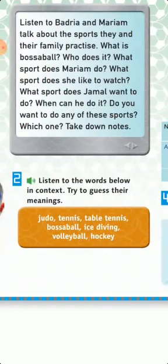Judo — it's about a sentence. Tennis. Table tennis. Busy ball — it's a play, similar to volleyball, but it's played on a trampoline.